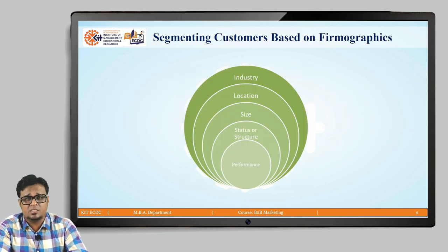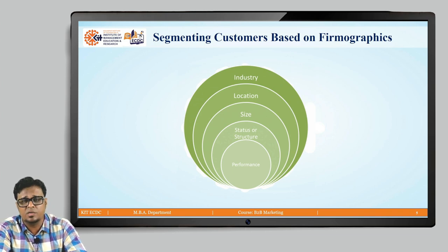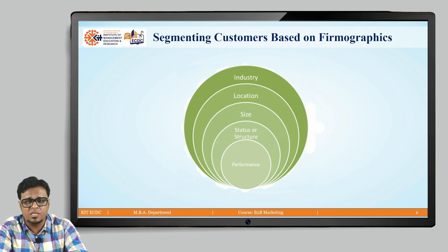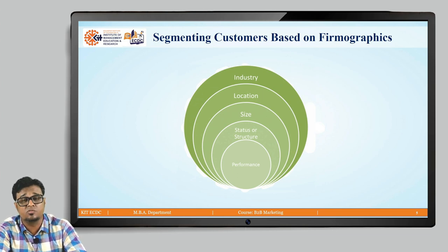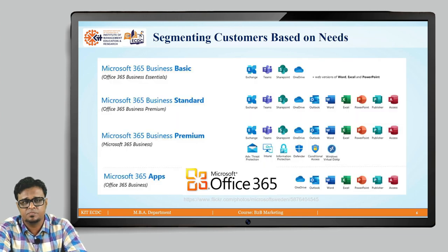Segmenting customers based on firmographics refers to how your industry is structured, where your industry is located, what is the size of your organization or industry, the status or structure of your organization, and moreover the performance of the industry.